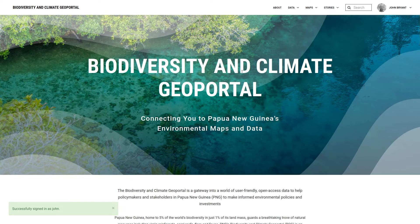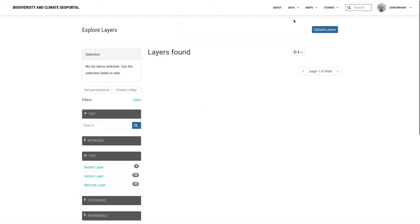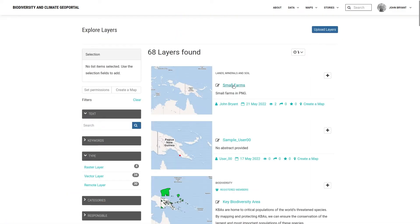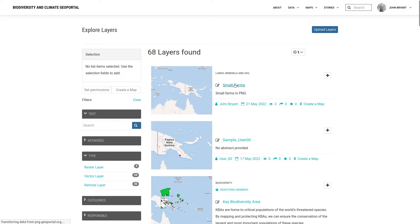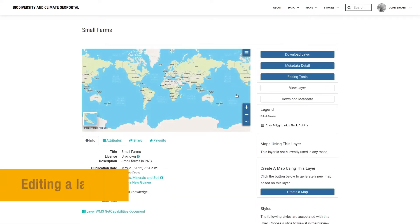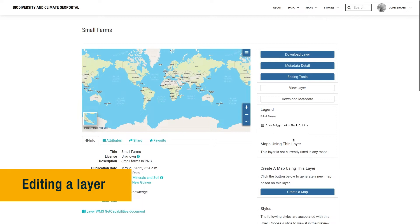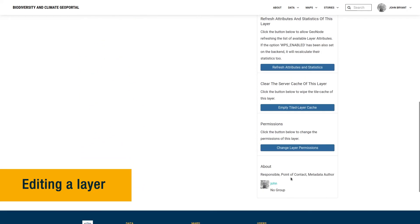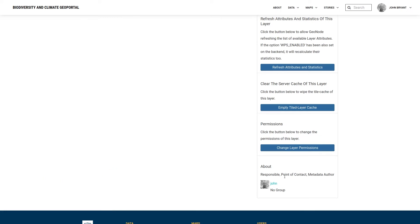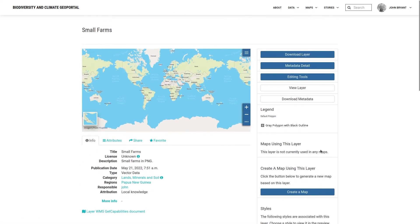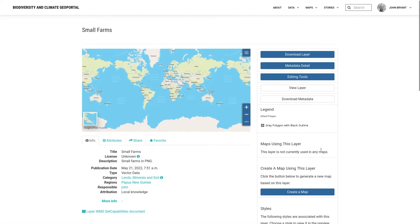We'll use the empty small farms layer we created previously. Let's find it in the layers list and go to the layers resource page. To edit a layer, you need to have appropriate permissions on it. Since I created this layer myself, I automatically have permission to edit it, and I can grant specific permissions to other users. From the resource page, we can enter the editing screen by choosing Editing Tools, Edit Data.